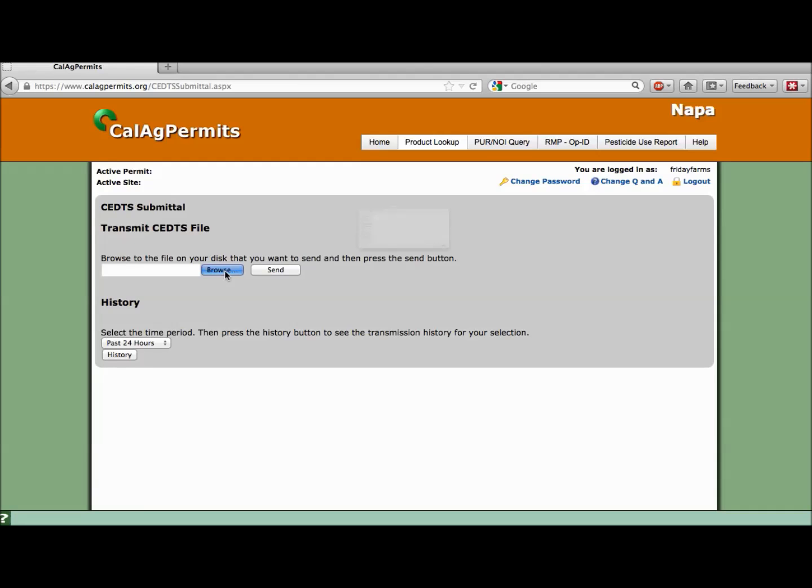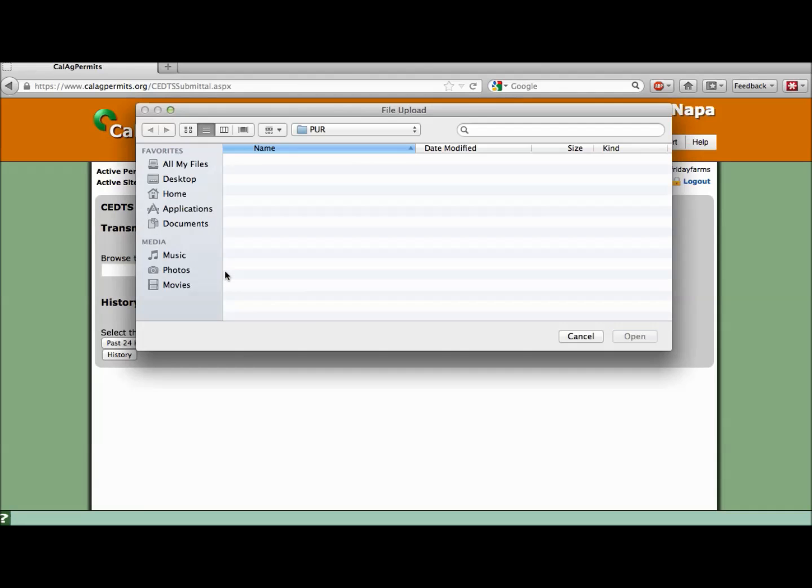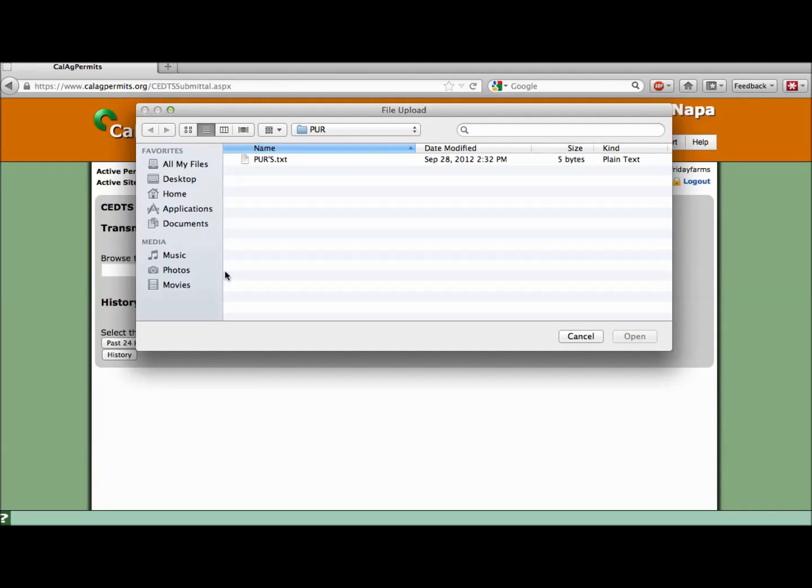A window should pop up allowing you to navigate through the file directory. Just like finding any file on your computer, continue through the file tree until you've located the file you want to send to CalAg permits.